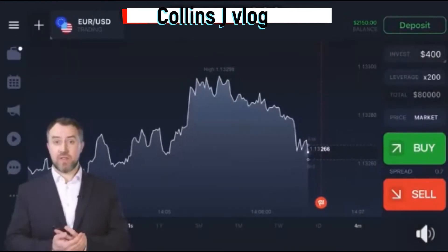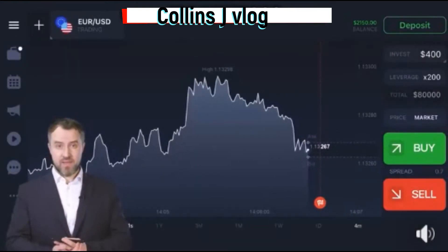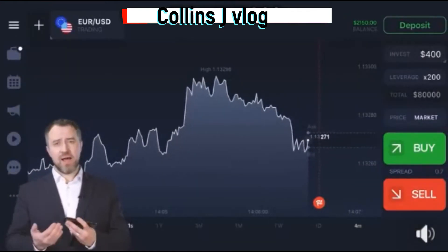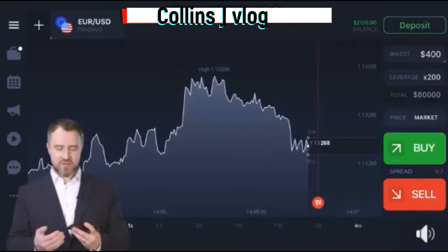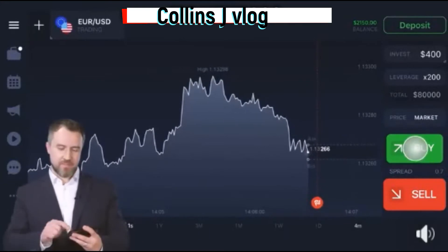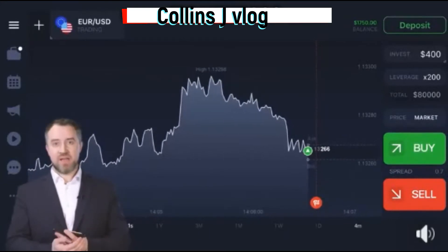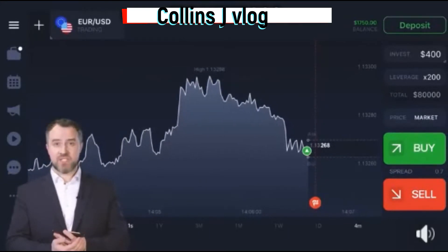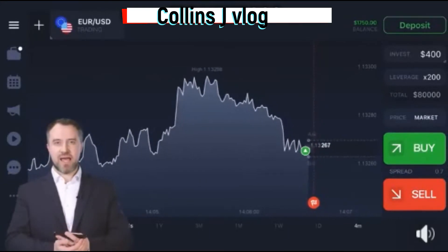Predict whether the asset will be higher or lower than it is now. I think it will be higher, so I'll press the green button. Now I have to wait a bit till the chart crosses the red line.